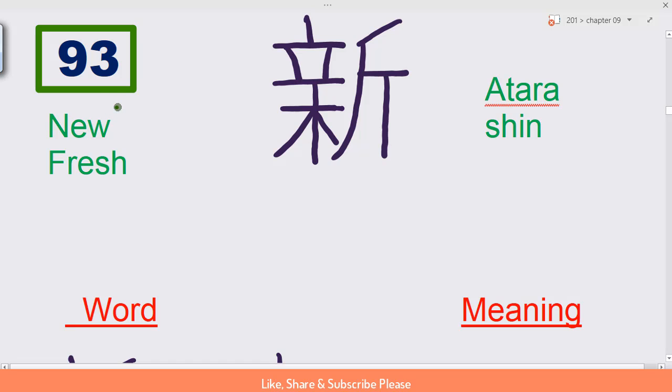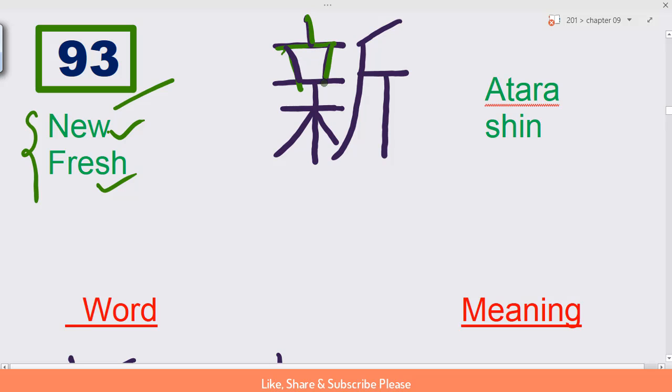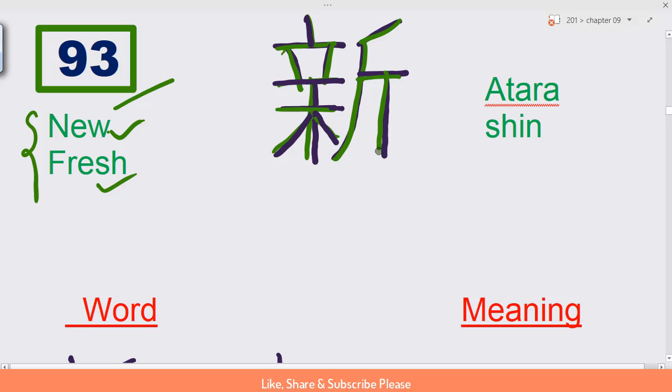Kanji number 93 means new or fresh. Here's how to write it. This is very interesting when you write it regular - you can see this is interesting.